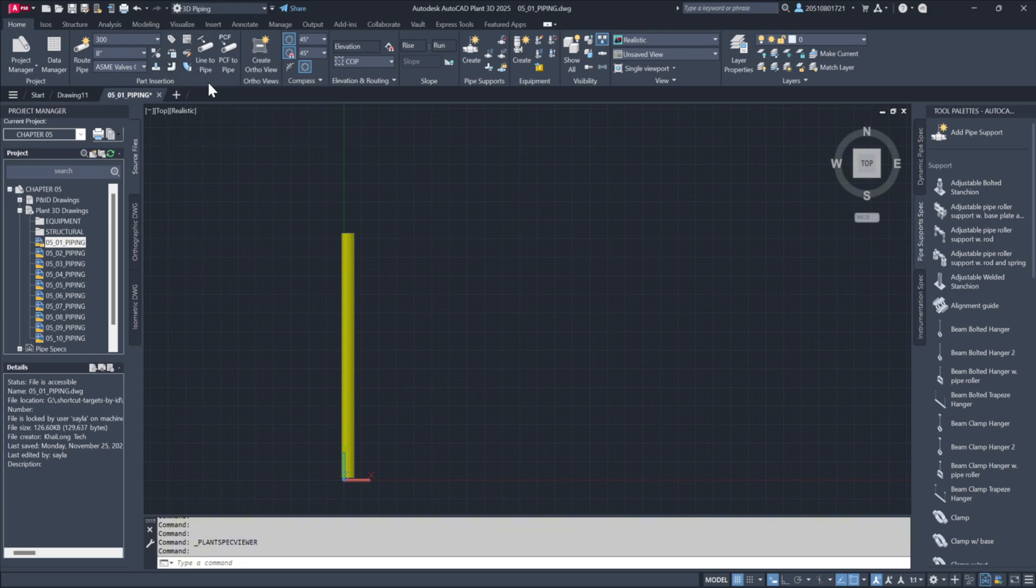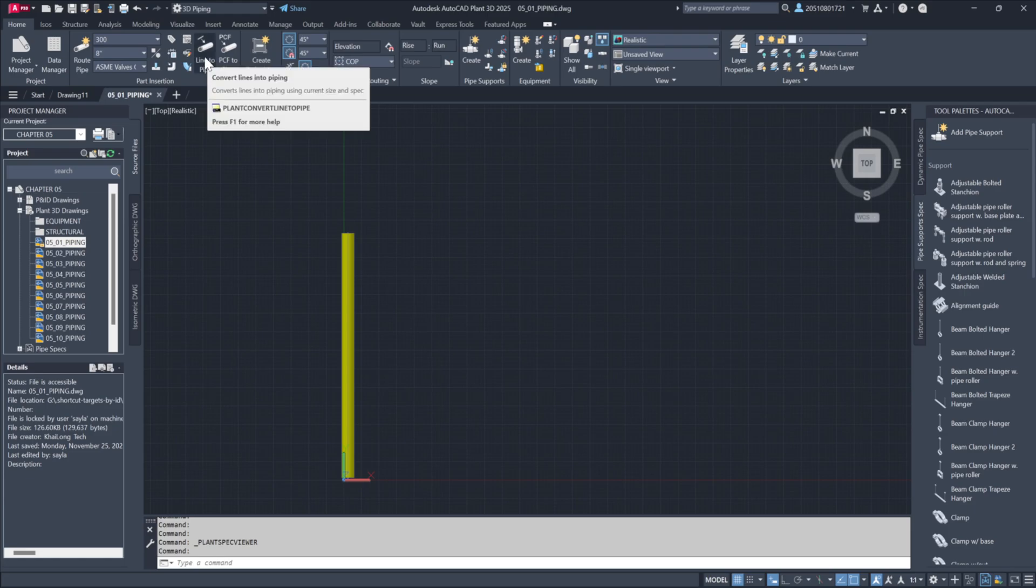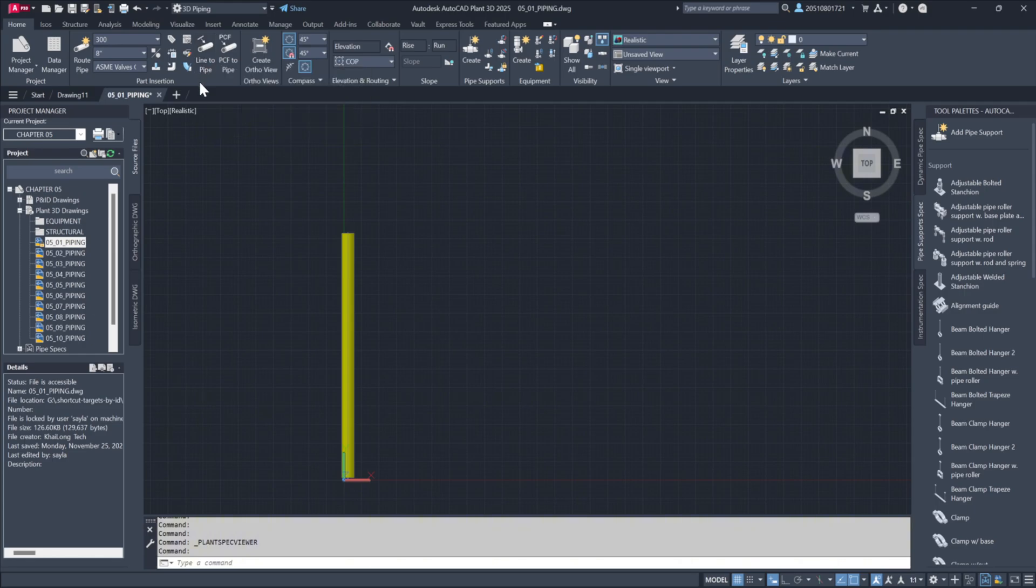Another feature worth noting is converting standard AutoCAD lines into 3D pipes. Assign a size and spec and let the system handle the transformation. For orthographic drawings, the section tool facilitates this process once your pipe runs are finalized.